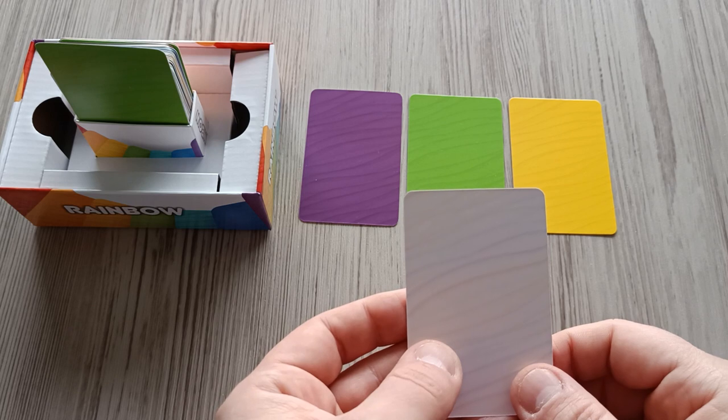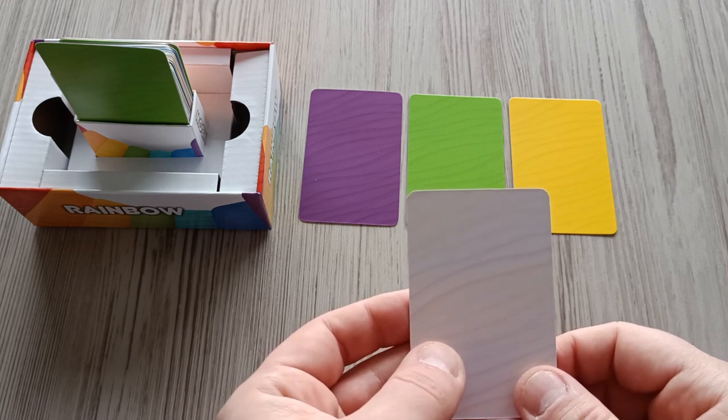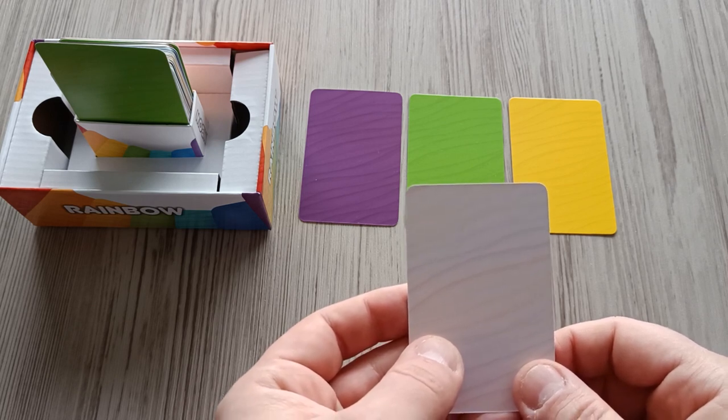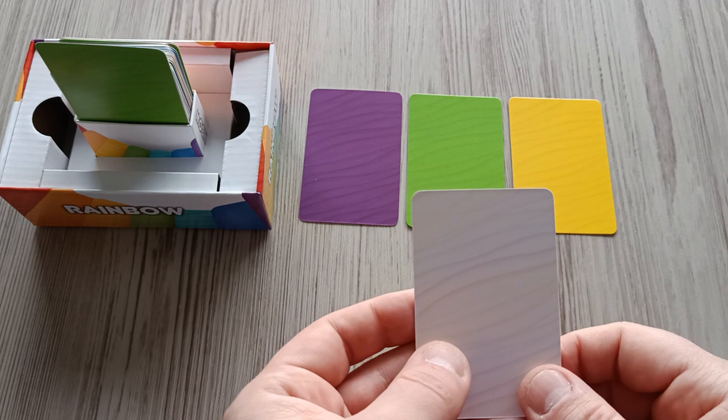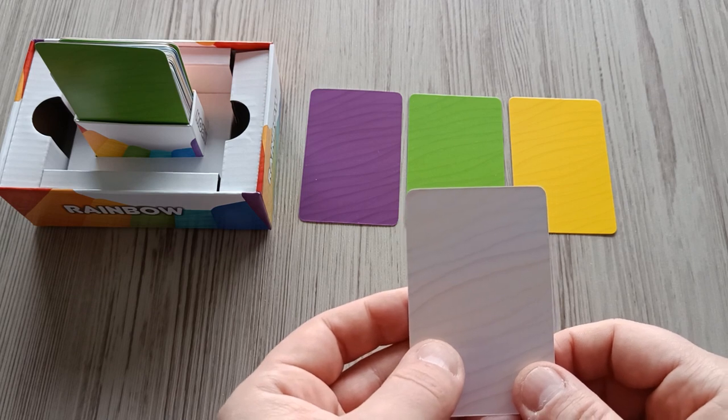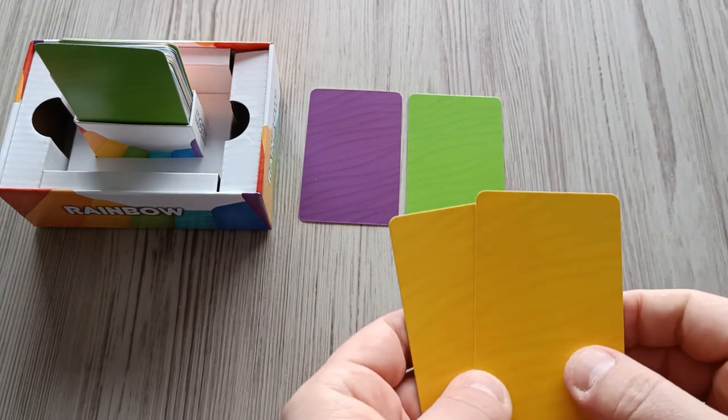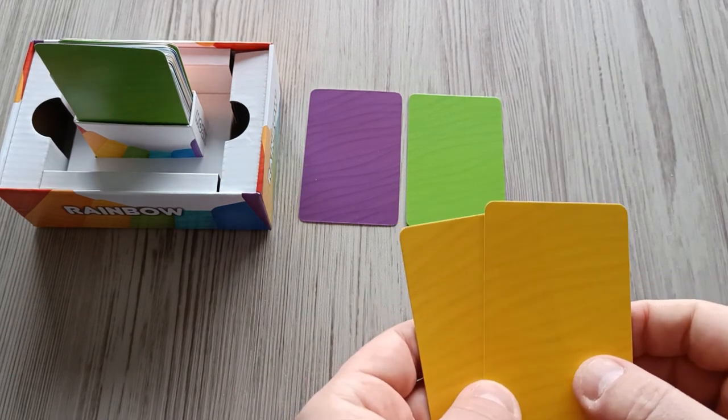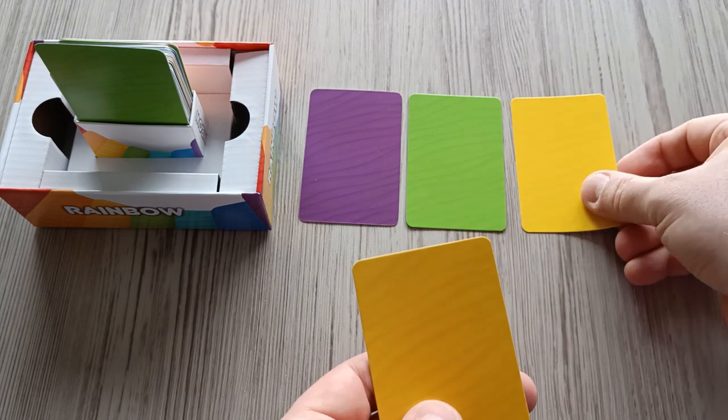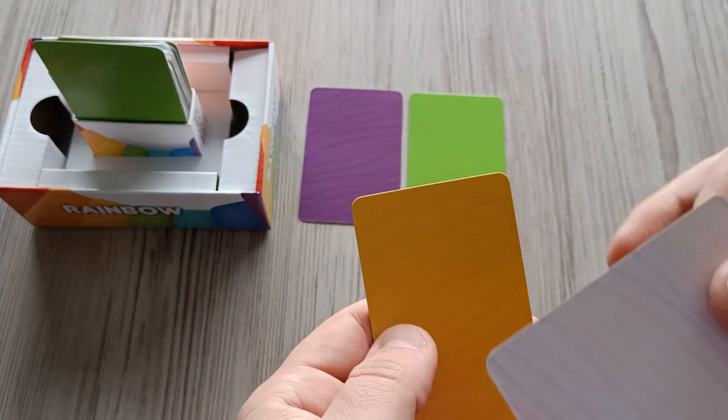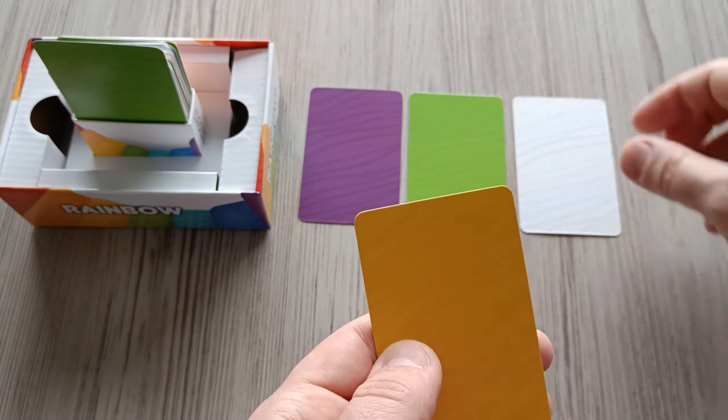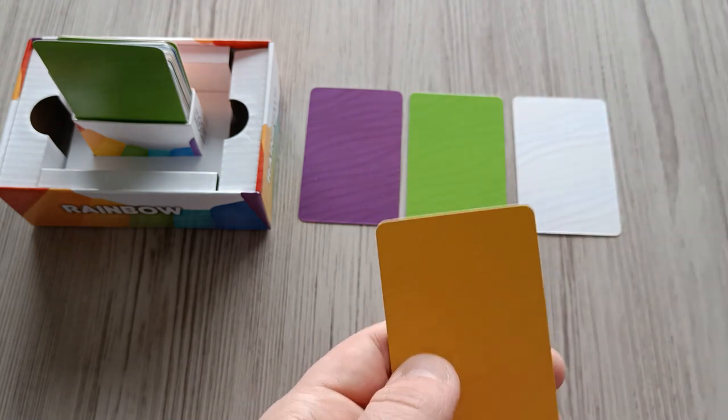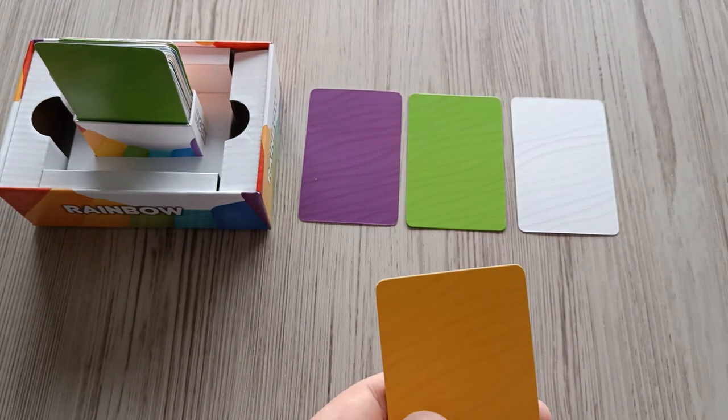There's one more rule you need to know before your first play. Whenever you place a card on the table, you can always decide whether to play normally or blindly. Normal means you put the card on the table showing the side that you know. Blind means you turn the card around and place it on the table with the side only the opponent knows.